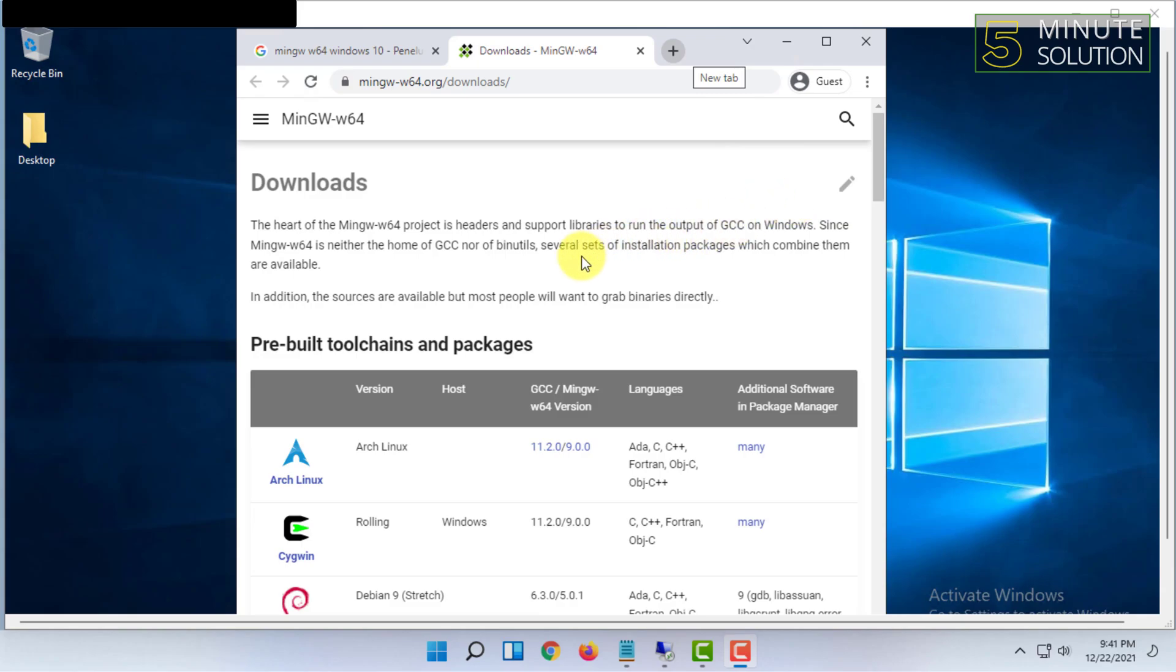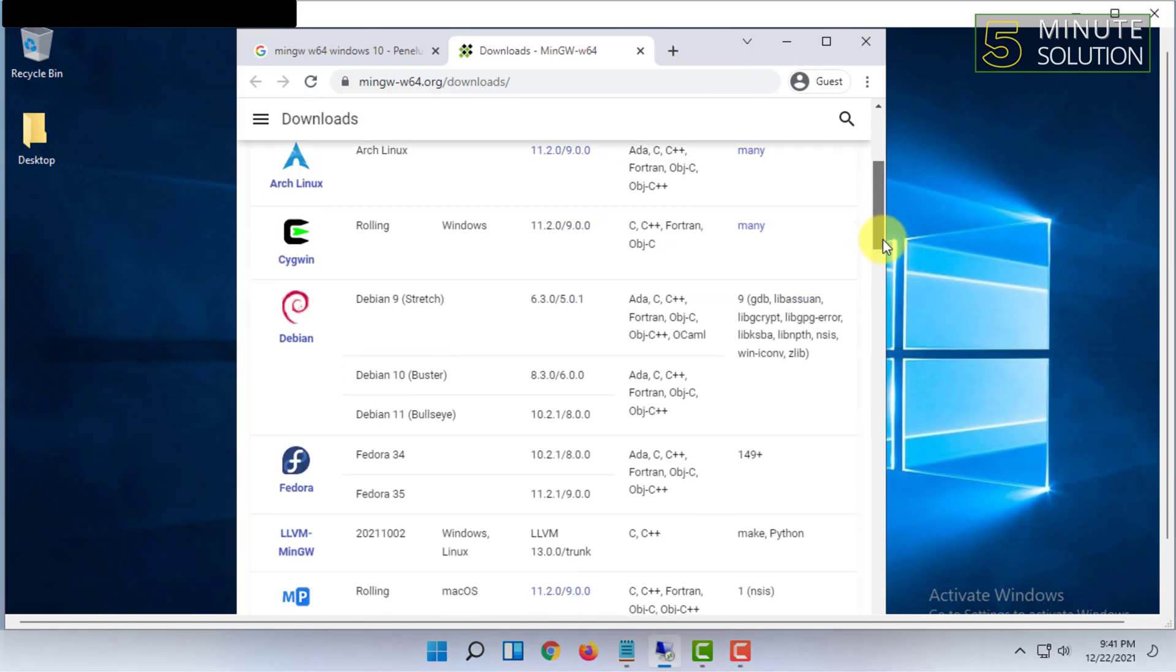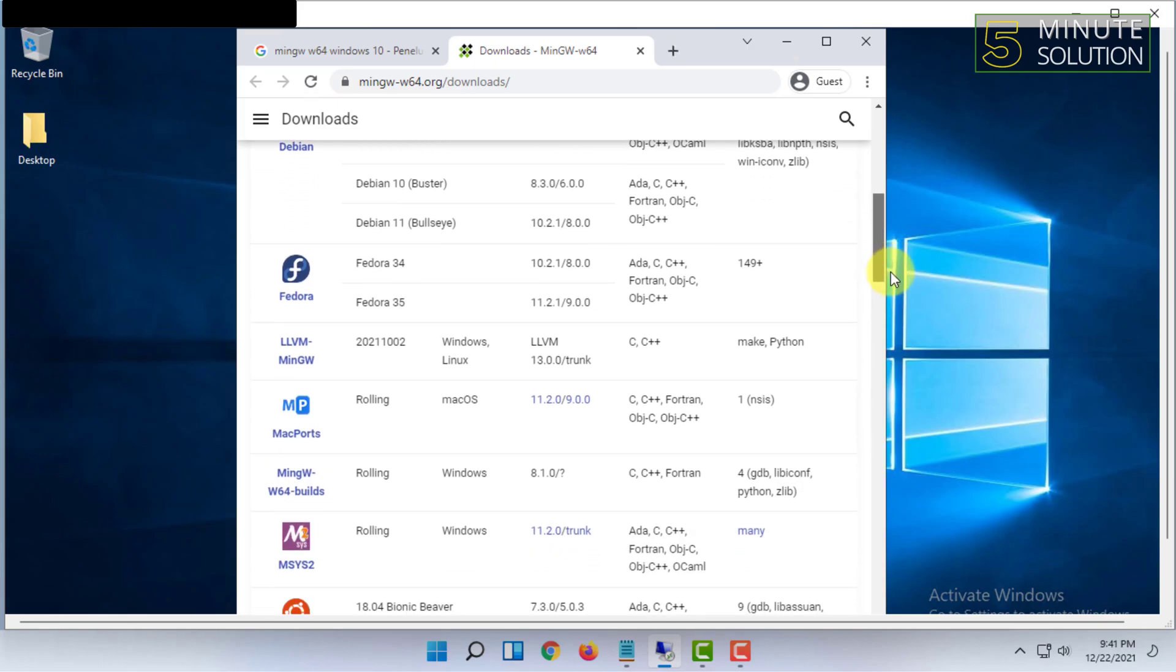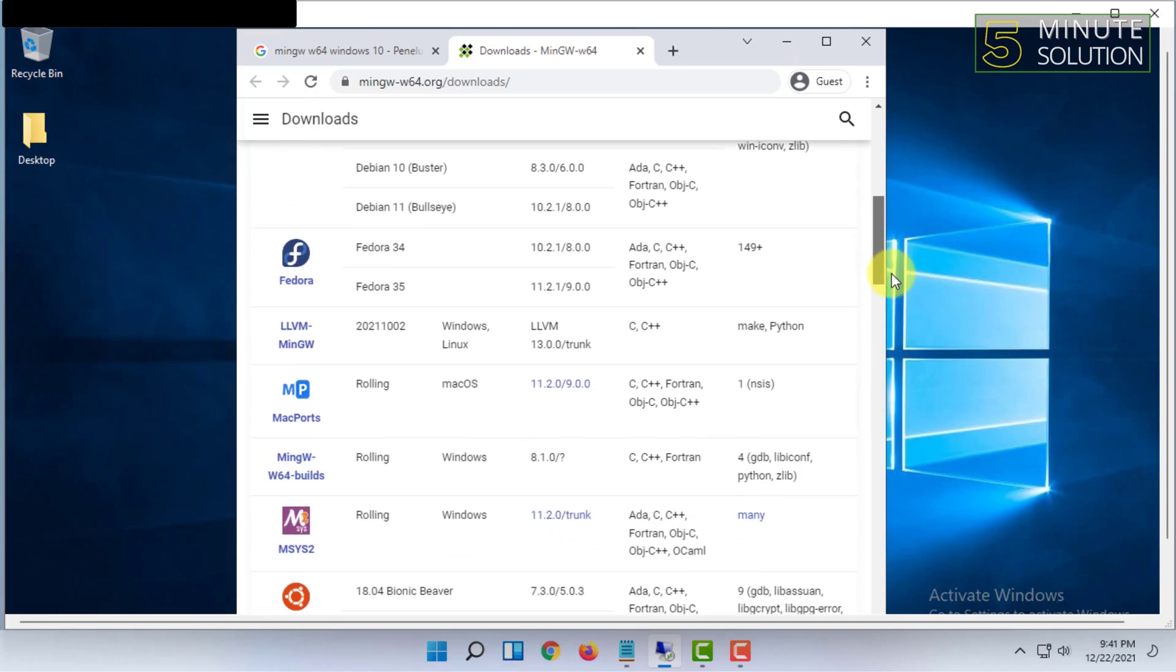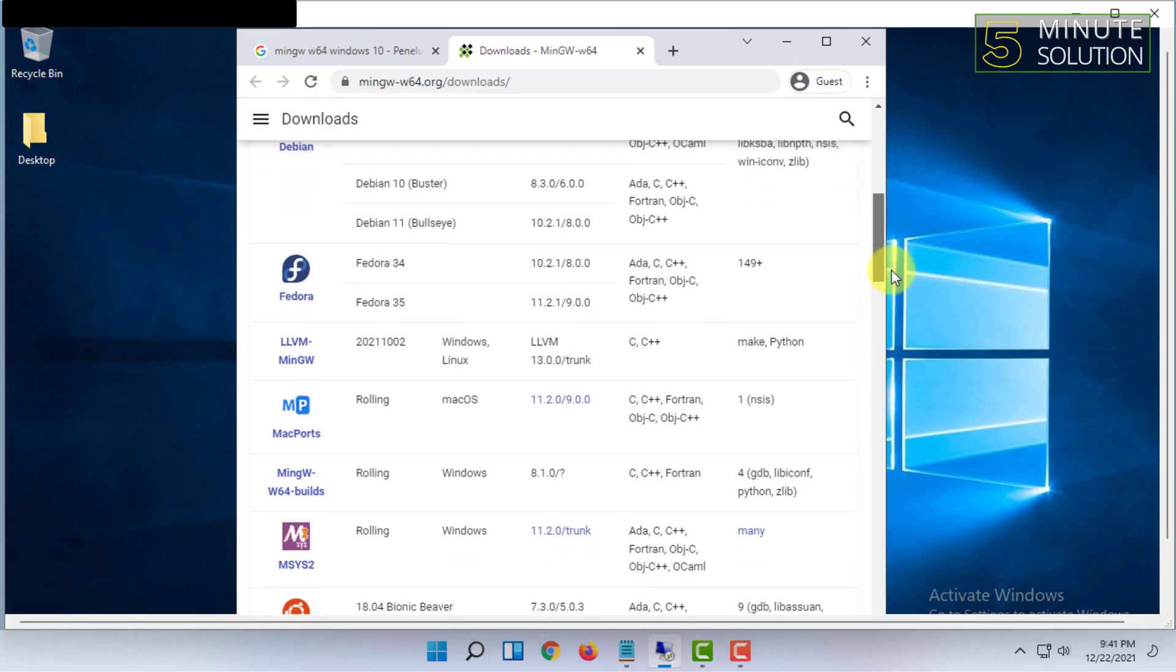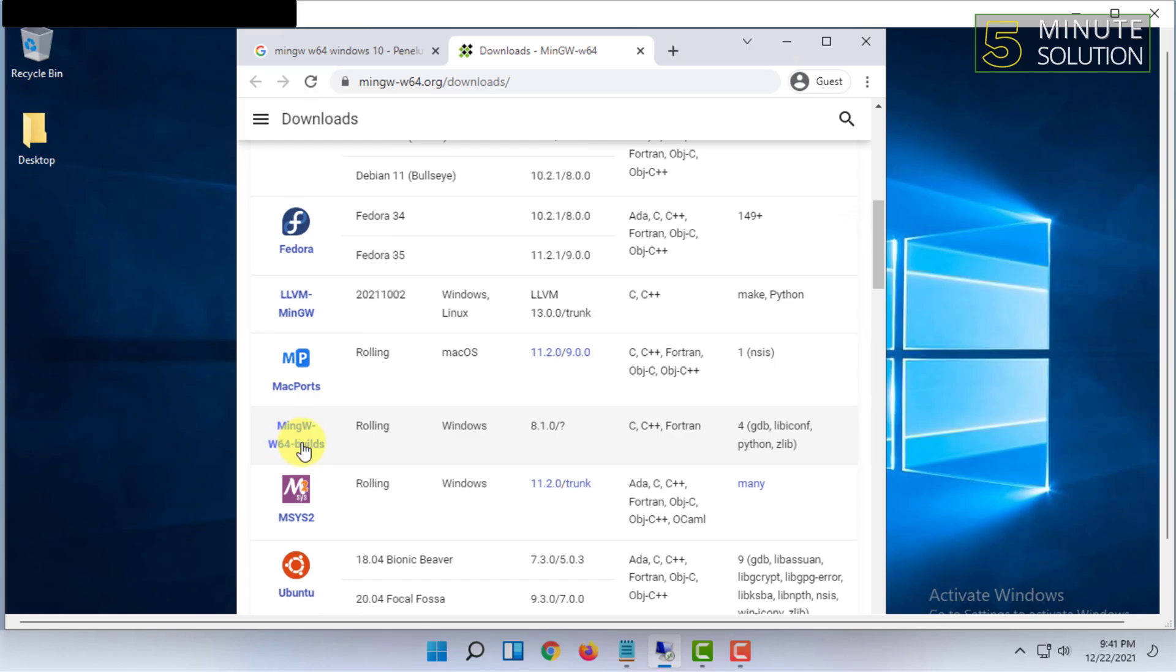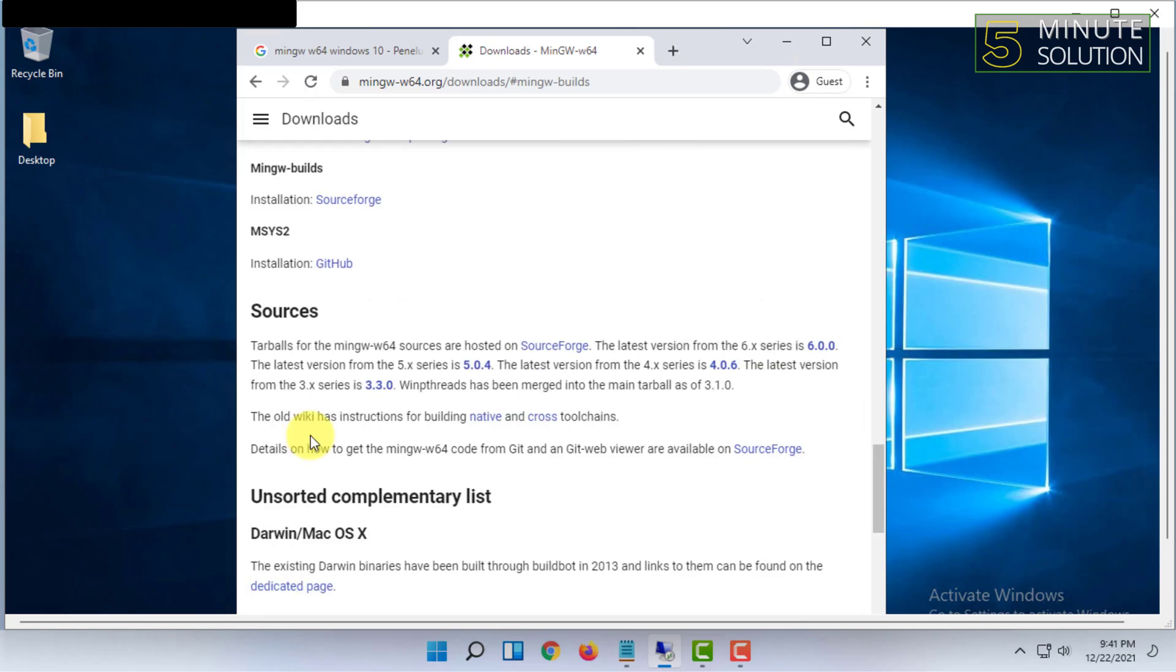Then you have to scroll down. Here you will find all the builds for the Windows version, so click on this one.